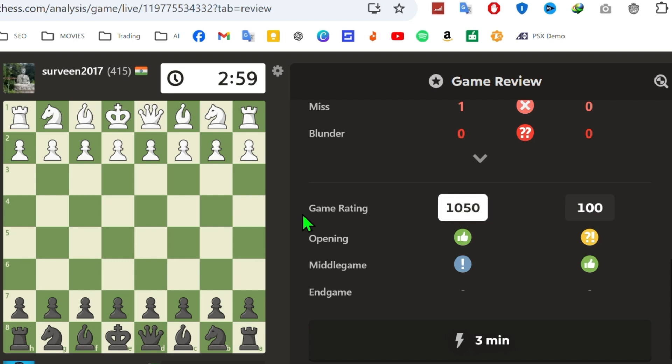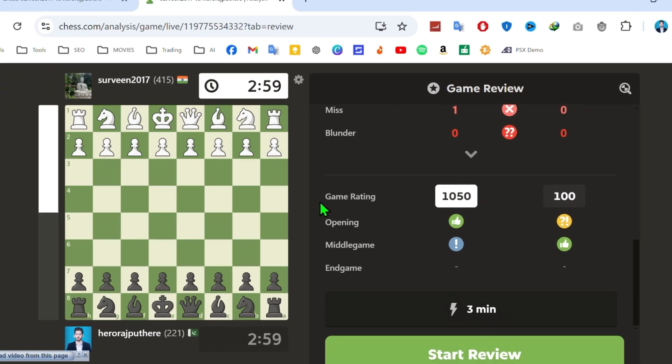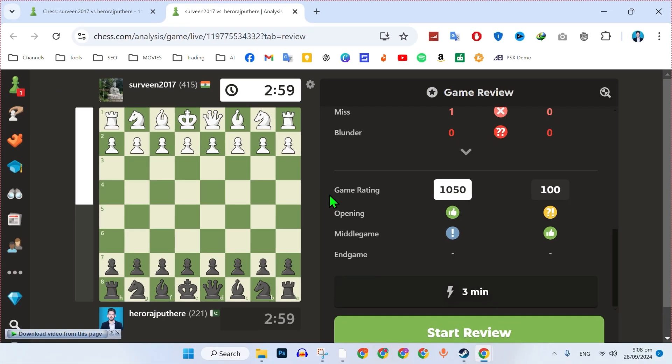You can view the breakdown of the opening, middlegame, and endgame stages, including specific ratings. Stockfish 16.1 will be used for analyzing and suggesting moves.